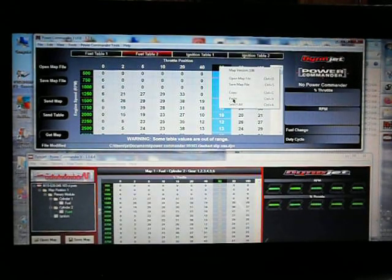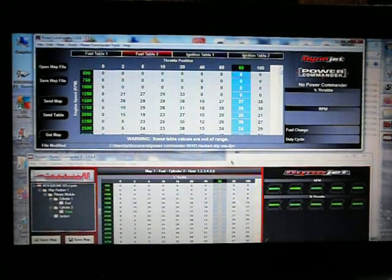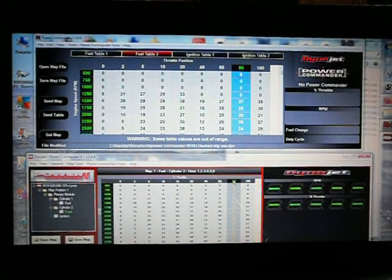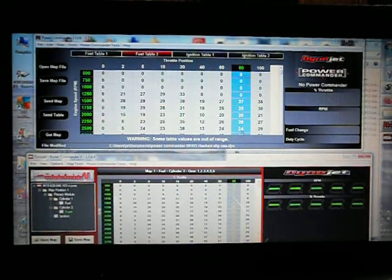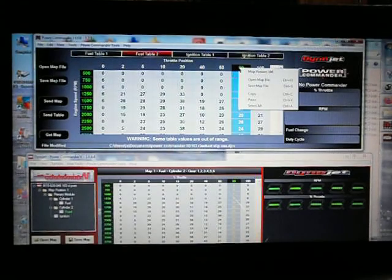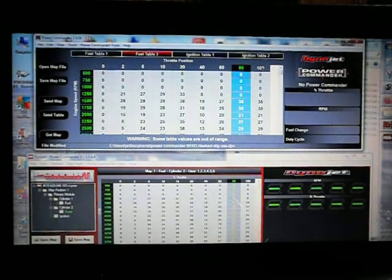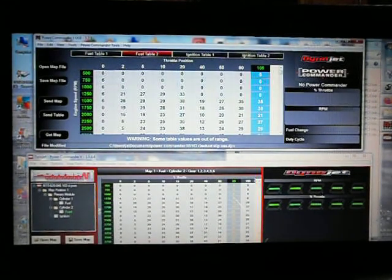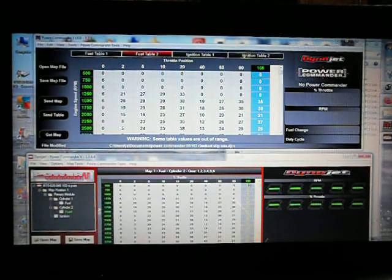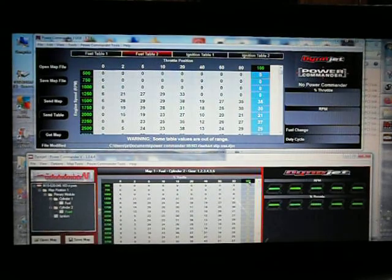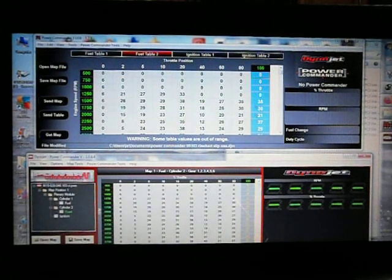Somebody said, oh, all you've got to do is copy and paste. I'm like, how do you do that? Well, it took me a while, but here we are. Copy and paste. And make sure, because not all Power Commander programs are the same.